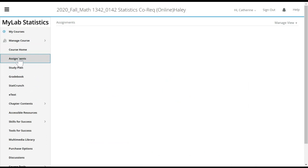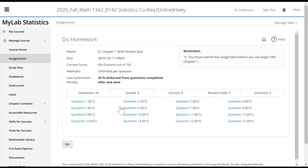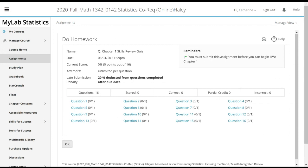The main thing you'll usually do is you'll go to assignments. And today I'm going to talk about this chapter one skills review. Just let's do some real simple stuff. So when I click on it, let's do question one together. If you've never used MyStatLab or MyMathLab before, this is what the questions look like.